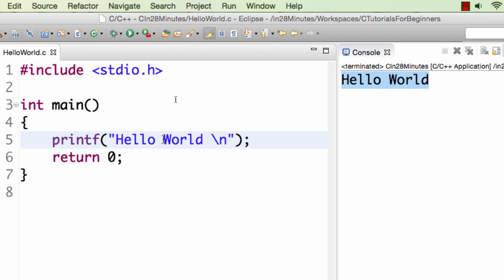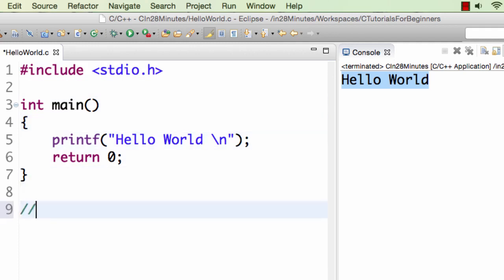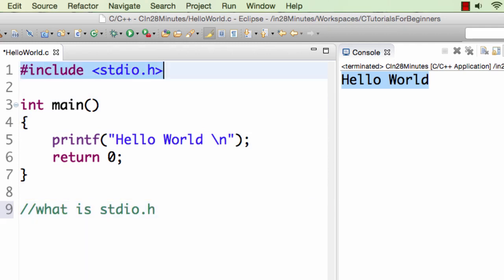We have something called stdio.h at the start. So what is stdio.h? That's the first question. There's something hash include stdio.h. What is stdio.h? The second thing you see is line three: there is an int main. What is main?